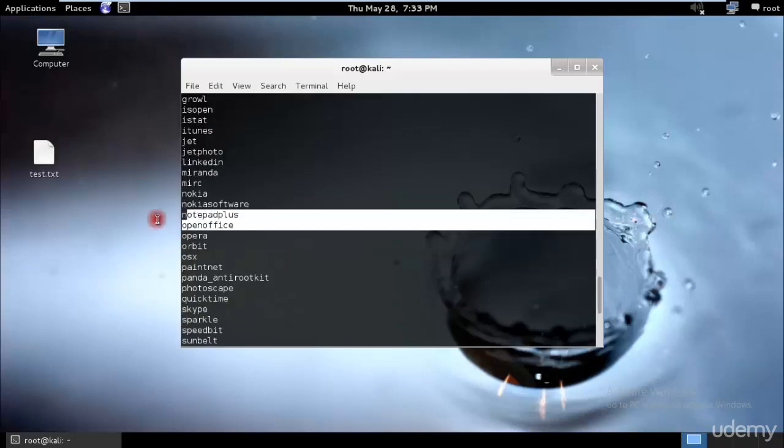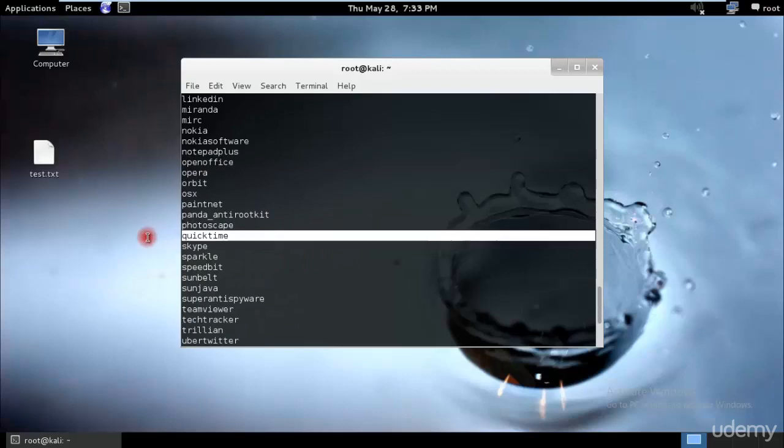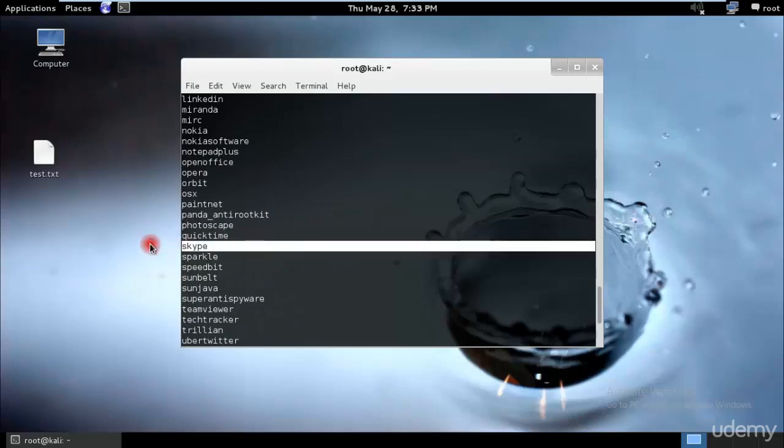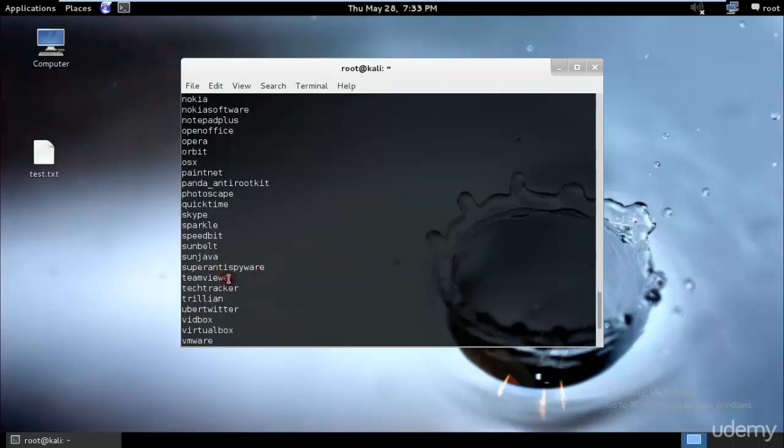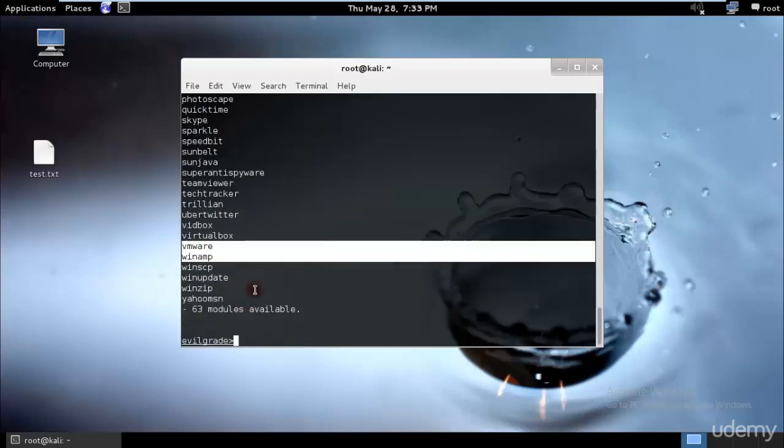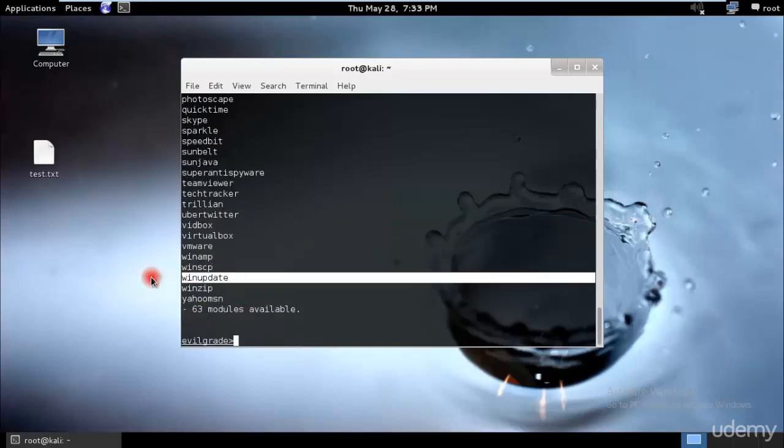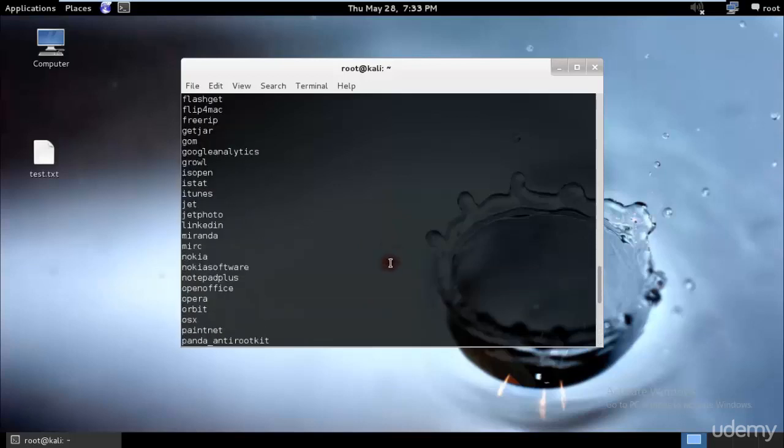We have Nokia software, Notepad++ which is one of the most famous ones and I'll be using that today. We have OpenOffice, Quicktime that normal people use, Skype, Speedbit, Sun Java, TeamViewer, VirtualBox, VMware. And the best part is Windows Update.